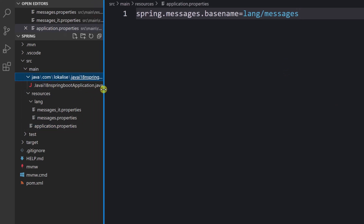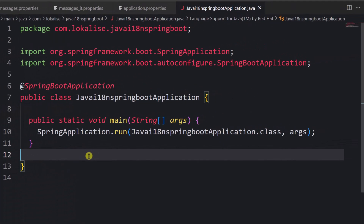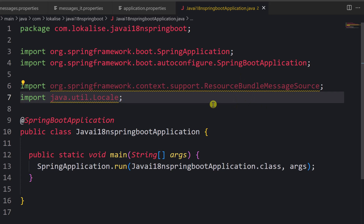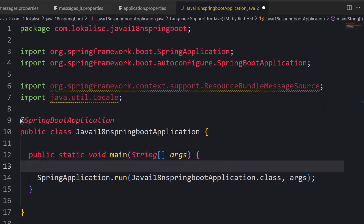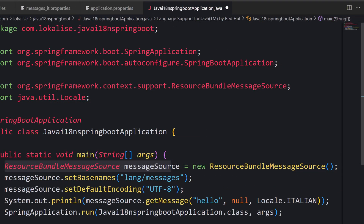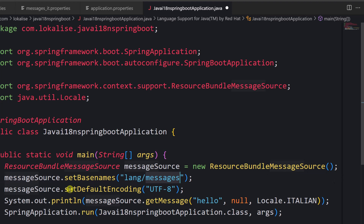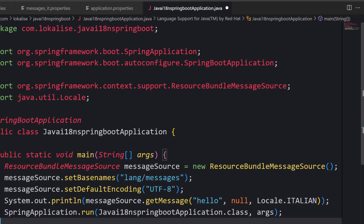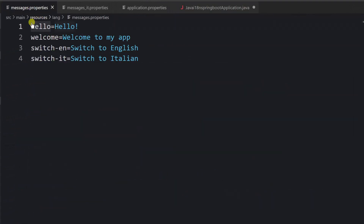Here is my Java file. Let's modify it a bit. First, I need to import two things: ResourceBundleMessageSource, which we'll use to handle translations, and Locale. Inside the main method, we create a ResourceBundleMessageSource, then provide the base name — which is 'messages' as we discussed — and set the default encoding. To translate something, you use this message source and call getMessage, providing the translation key.